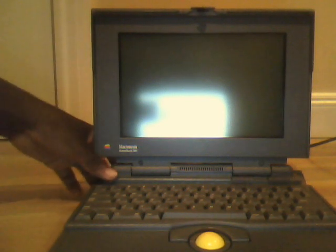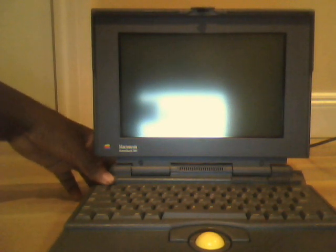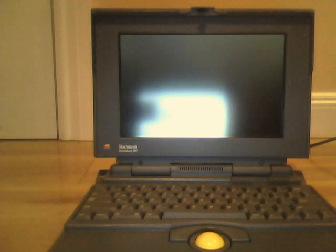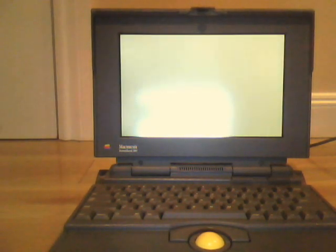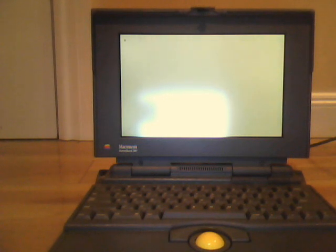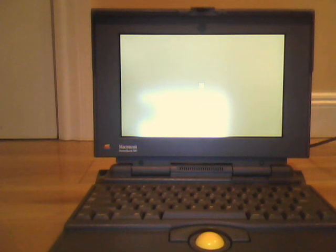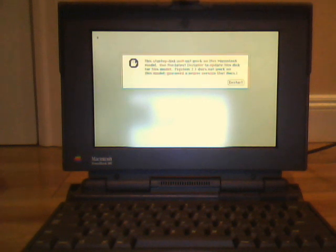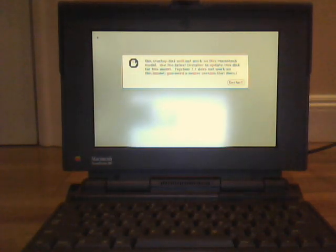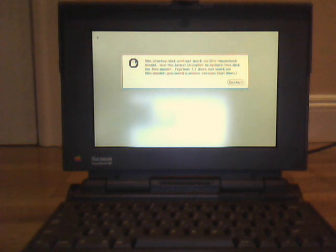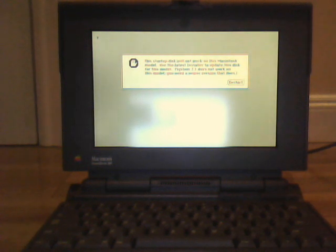So I already put one floppy in, but it only does this. I also believe the hard drive is dead. I hear a little clicking sound. It says, this startup disk will not work on this Macintosh model. Use the latest installer to update this disk for this model. System 7.1 does not work on this model. You need a newer version that does.